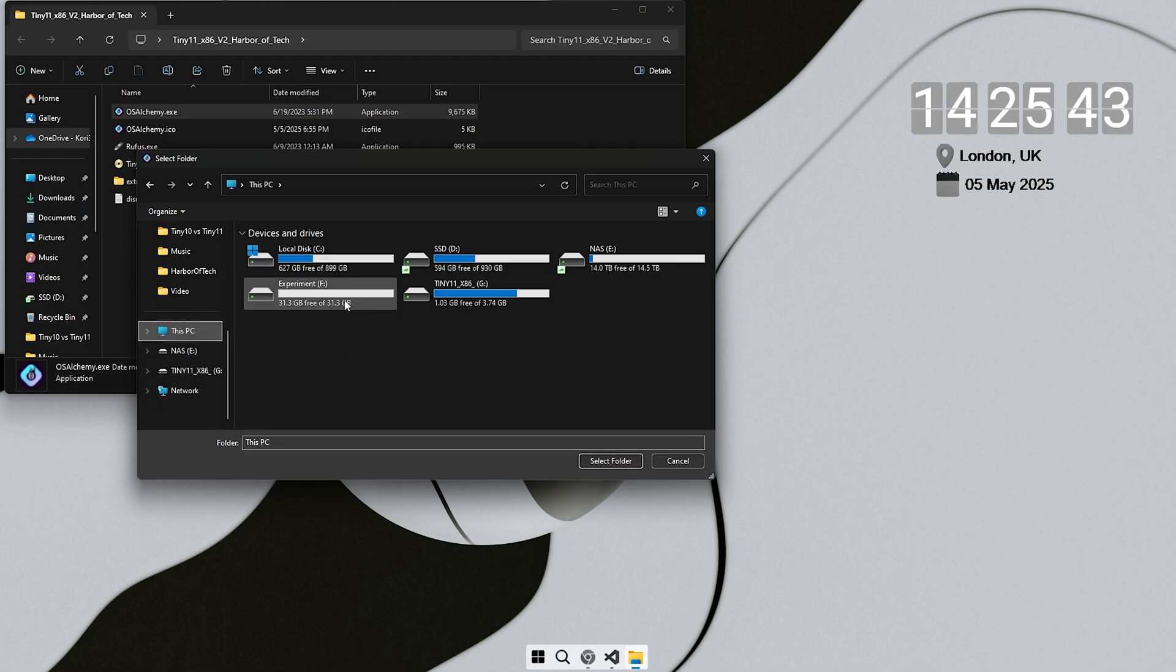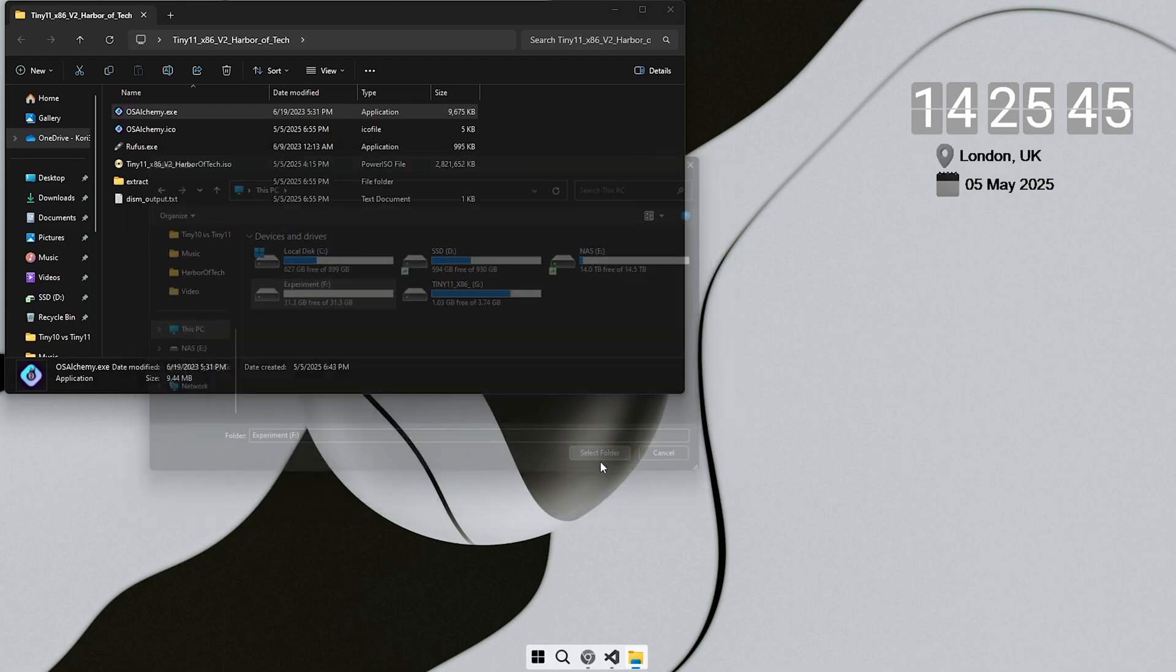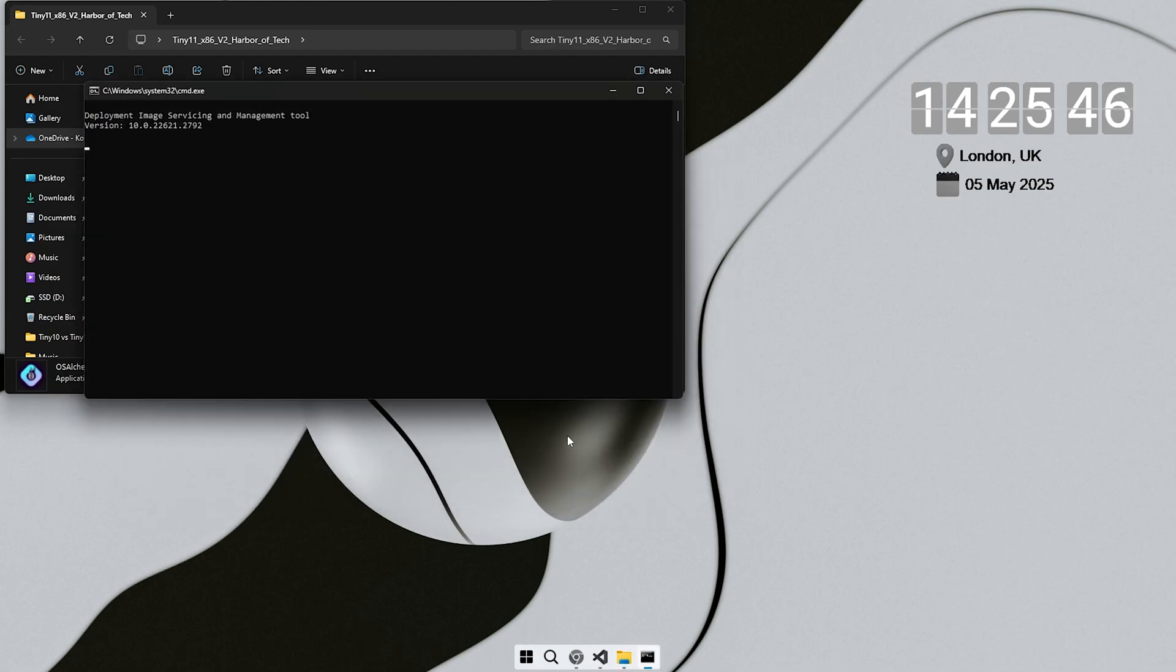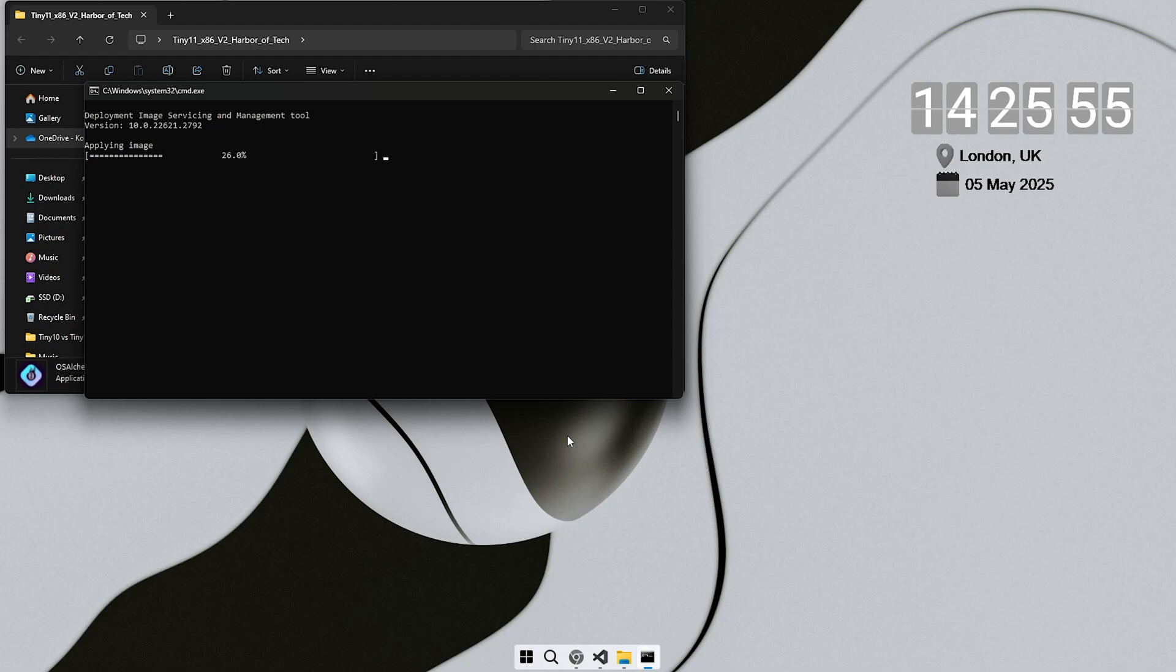Then it will ask you to pick a target drive. Choose the one you just formatted. After confirmation, OS Alchemy will begin copying files and setting up the bootloader. This will take anywhere between 5 to 10 minutes, depending on how fast your drive and CPU are.